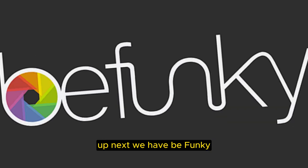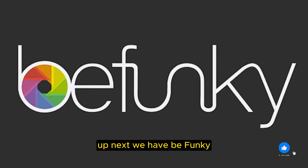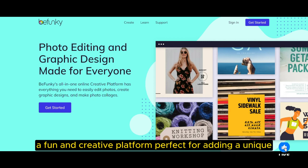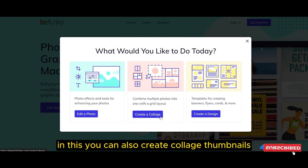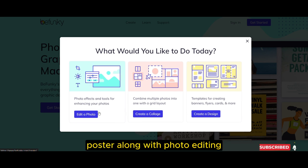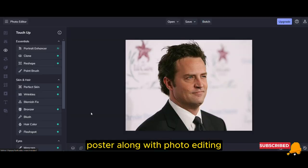Up next, we have BeFunky, a fun and creative platform perfect for adding a unique touch to your images. In this you can also create collages, thumbnails, and posters along with photo editing.